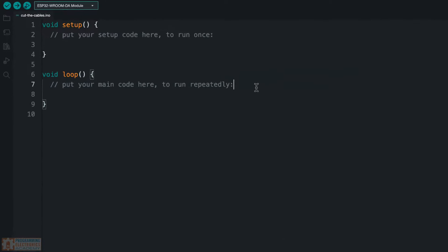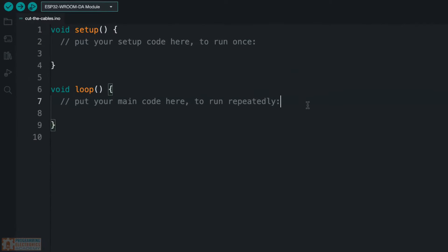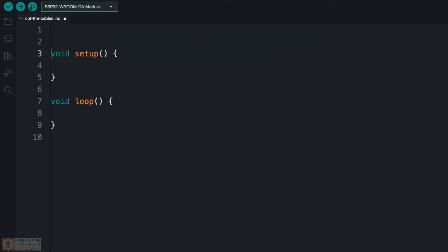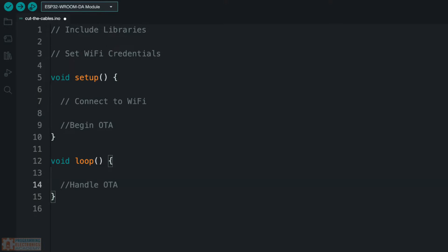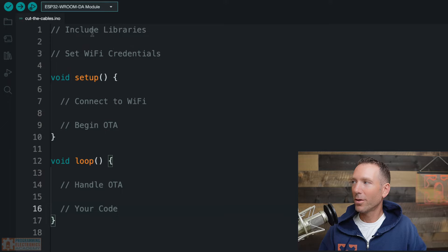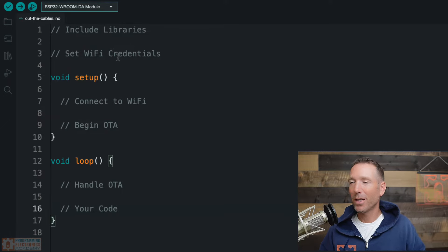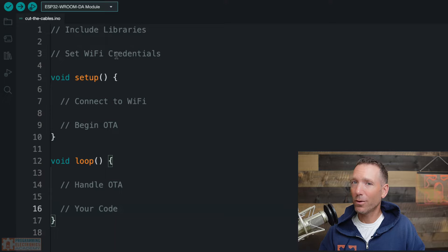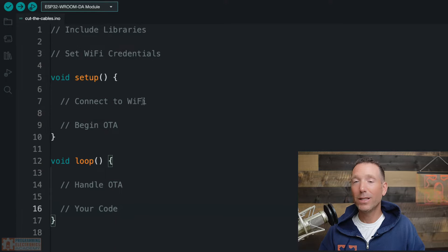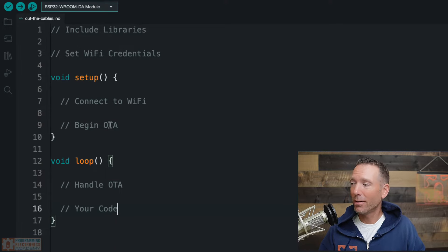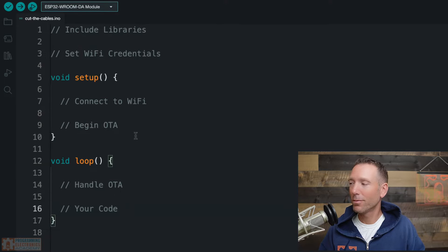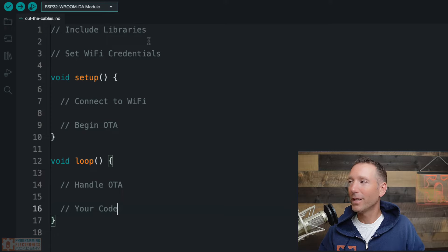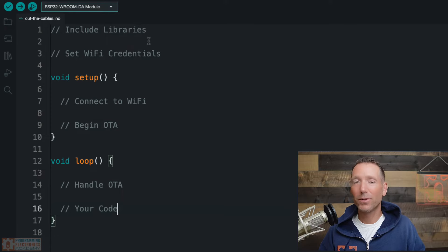Here I am in the Arduino IDE in a blank sketch. And what I'm going to do first is just write a couple comments just to kind of line up what we need to do here. We need to include some libraries. We need to set up our WiFi credentials, like what is the name of the network and what's the password. And then we need to connect to WiFi. We need to begin OTA. And then in the loop, we need to make sure we handle OTA. And then below that is where we put our own code. So let me go ahead and write in some of these functions here and we'll talk about it.